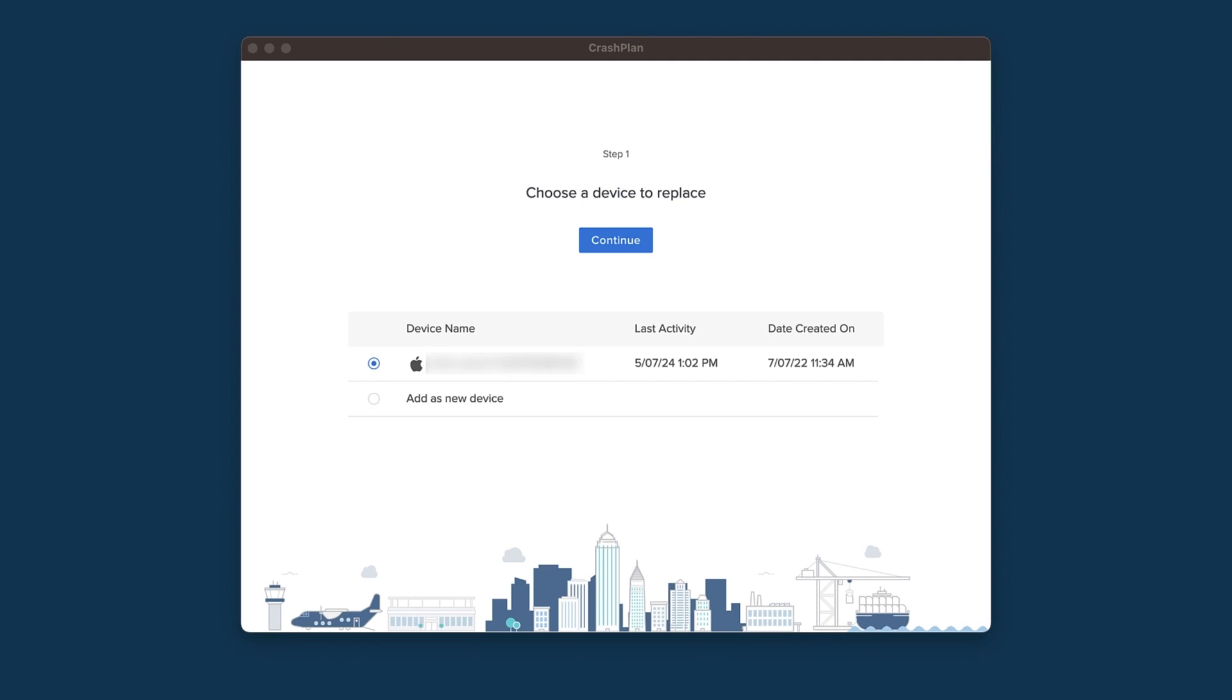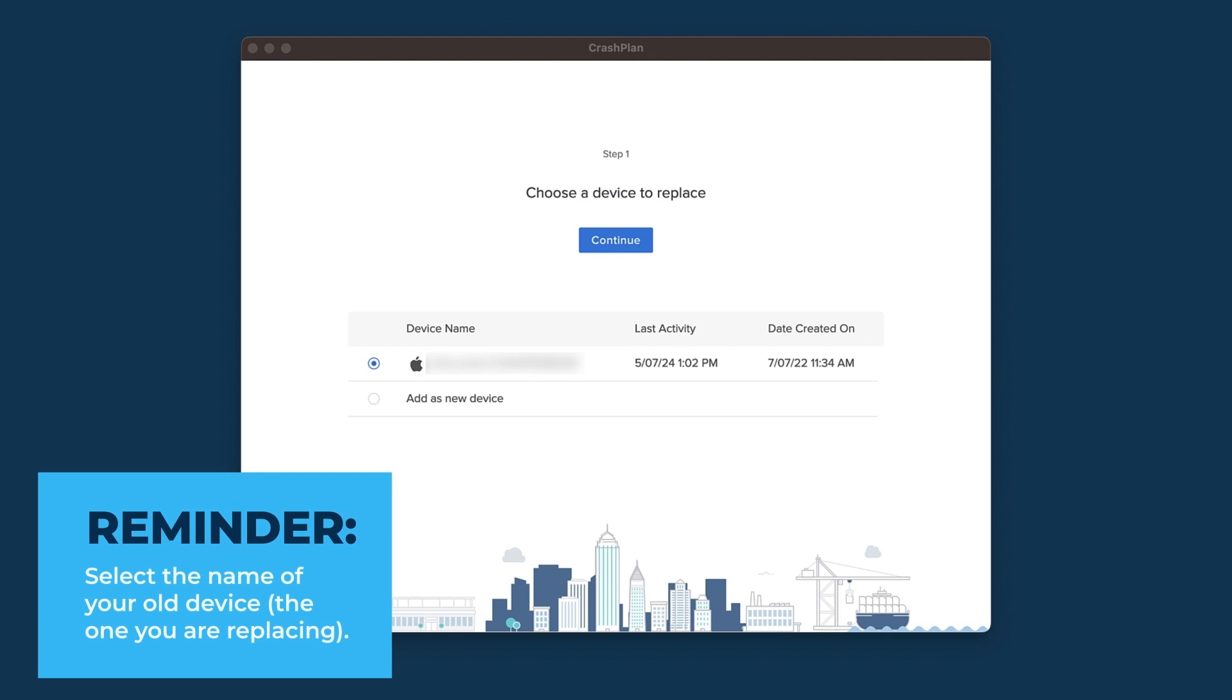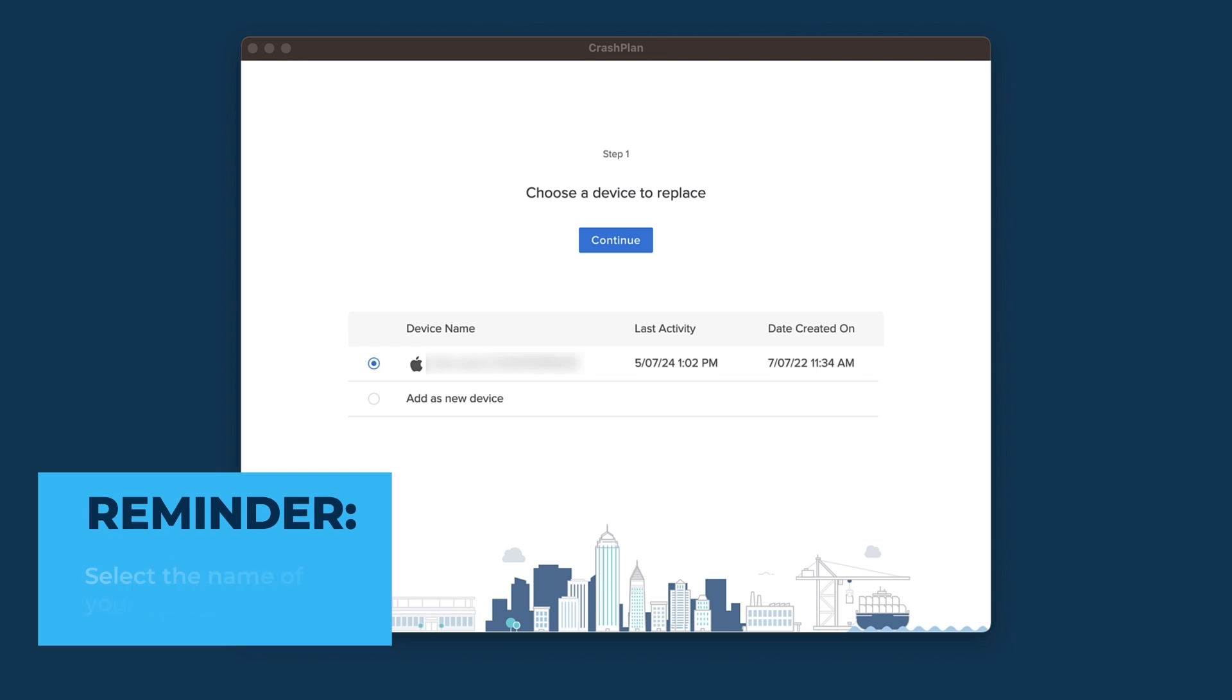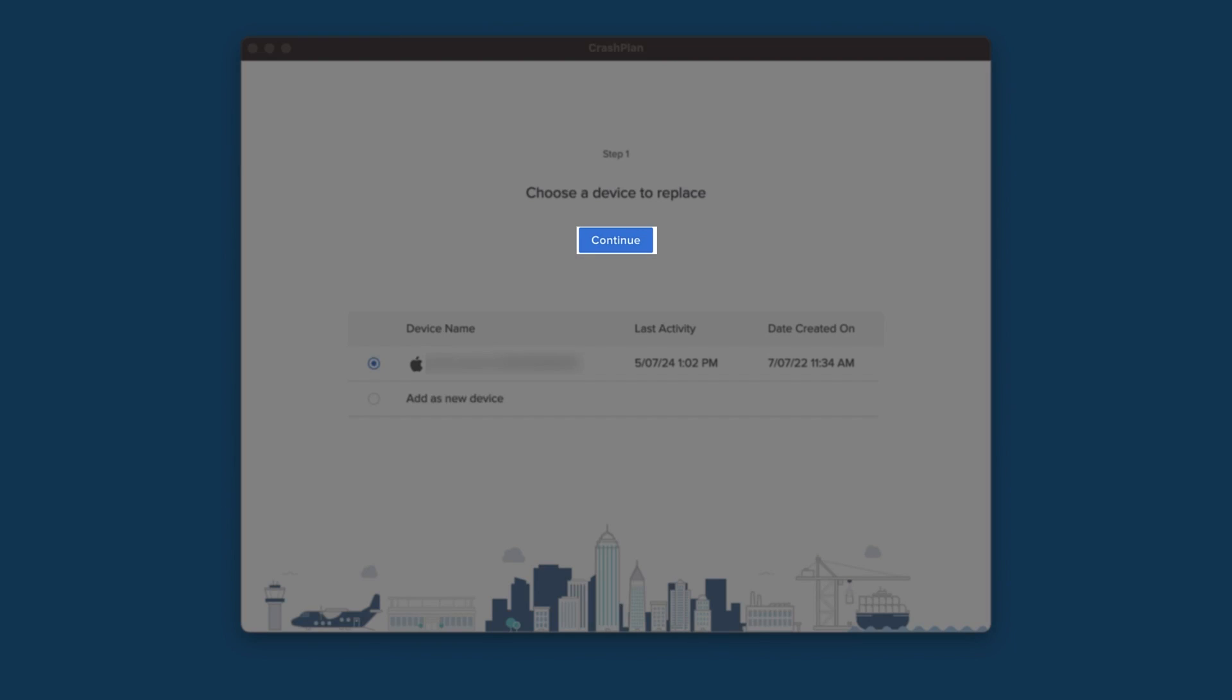Now we need to select the device that we're replacing. As a reminder, the device we're replacing is the one that has previously backed up the archive that we want to attach to our new device, and whose settings we want to apply to our new device. Select the device from the list, then click Continue.